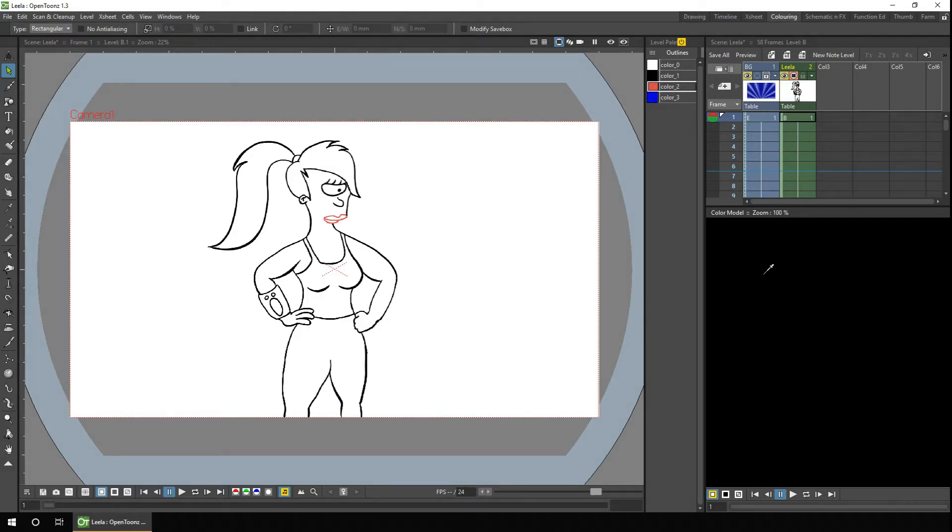Or you can just drag and drop your image onto the colour model. So if you've painted concept artwork in another application, or have downloaded an image from Google, if you're animating fan art, as I am today, then you can just load that image.